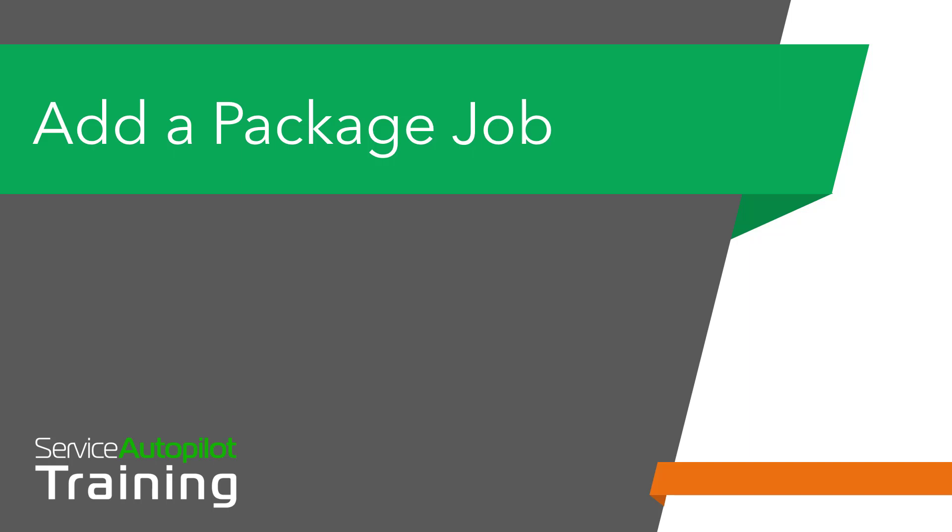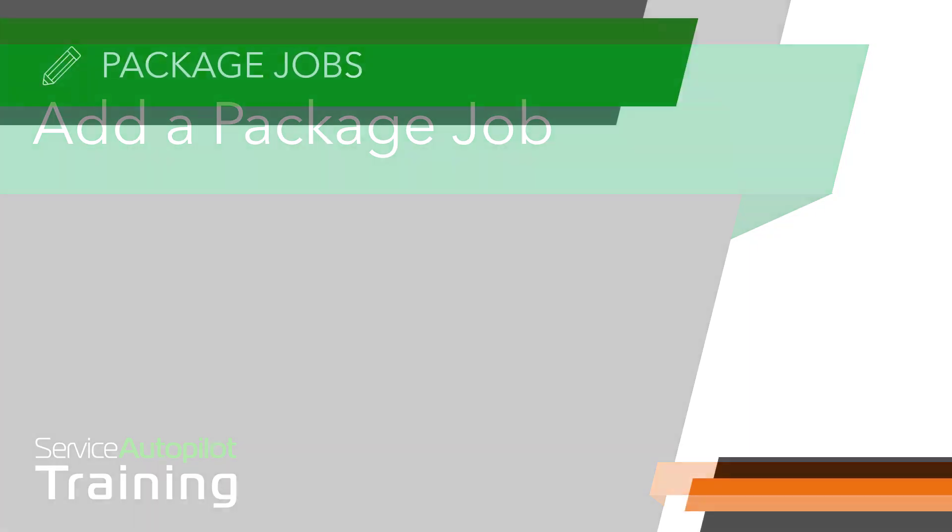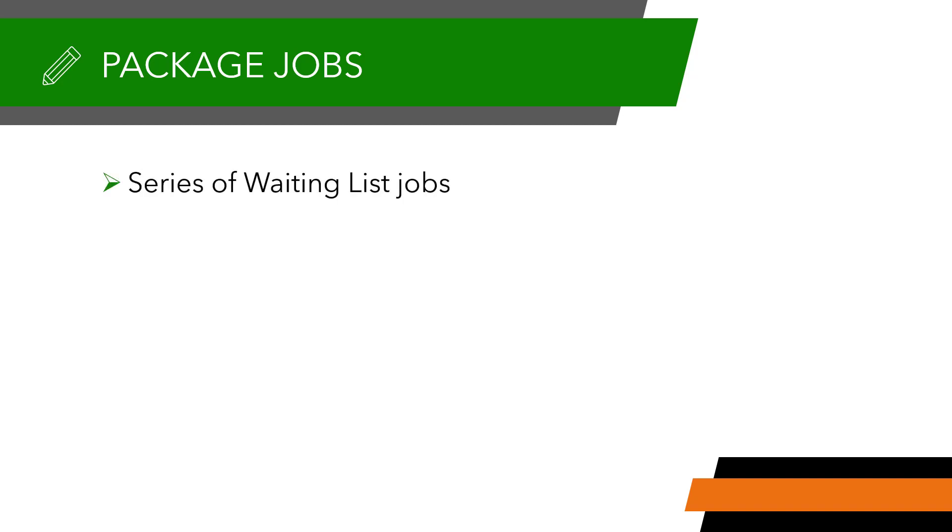Hello and welcome to this video which will explain how to add a package job through the job wizard. A package job is a series of waiting list jobs that are bundled together and can be scheduled for multiple accounts.